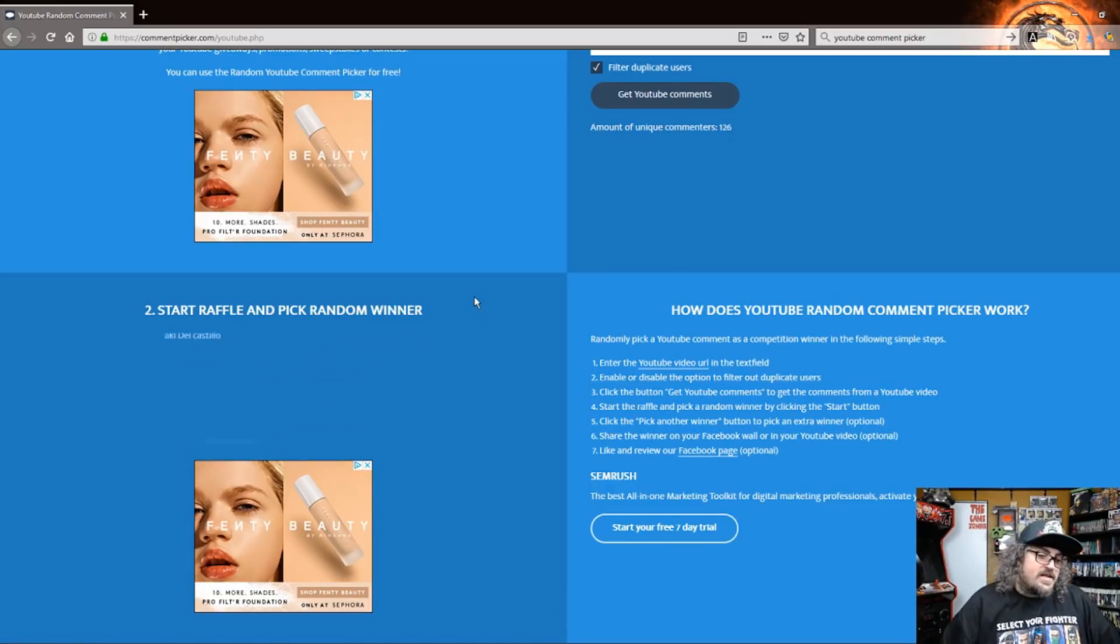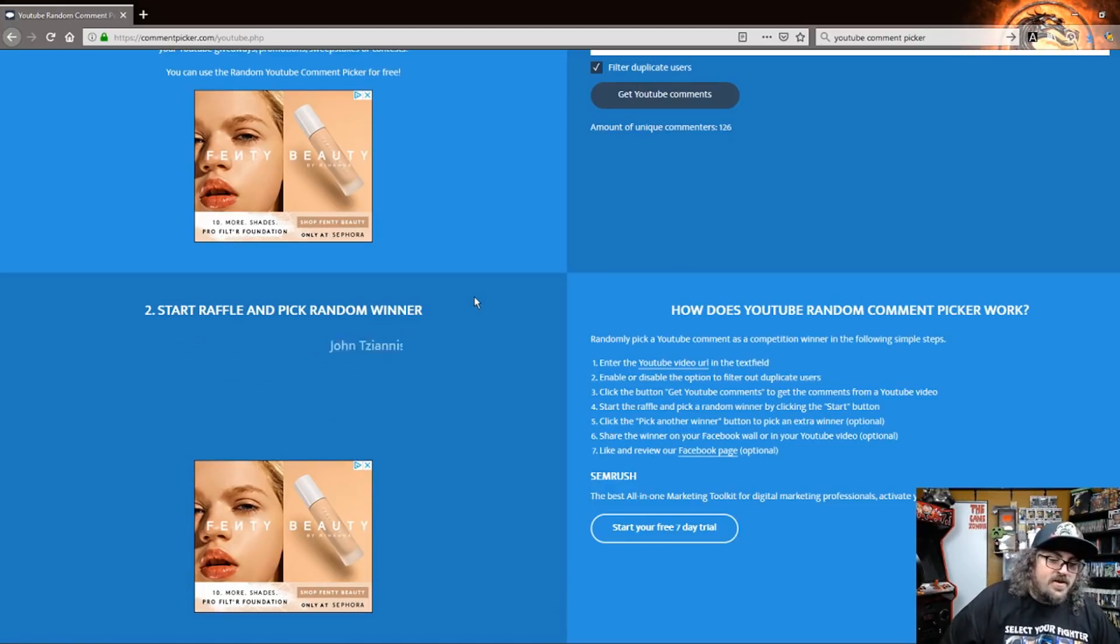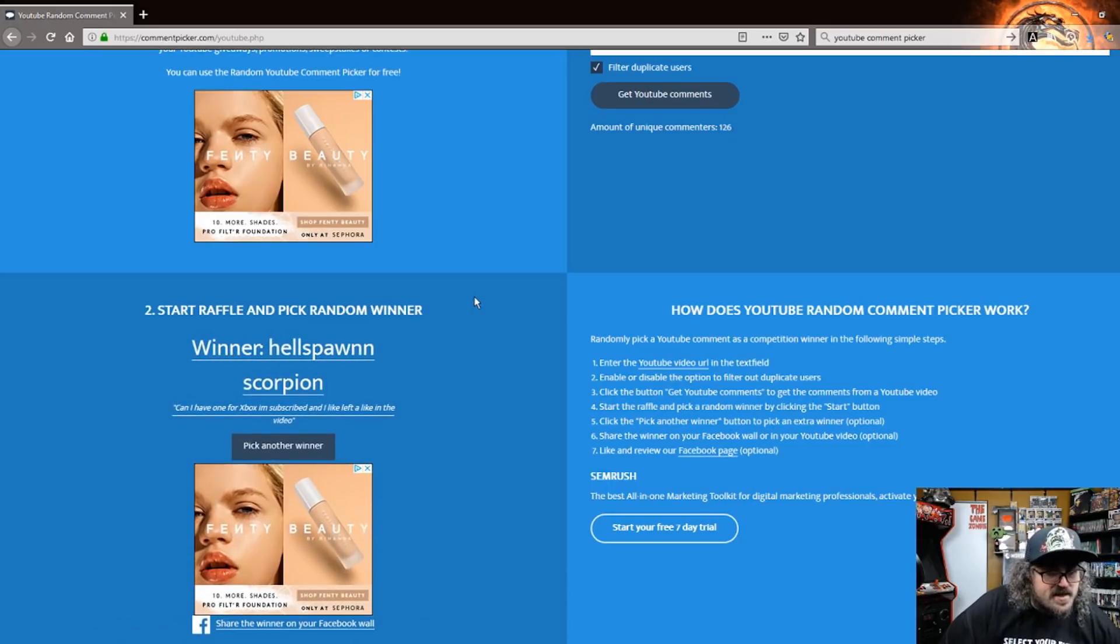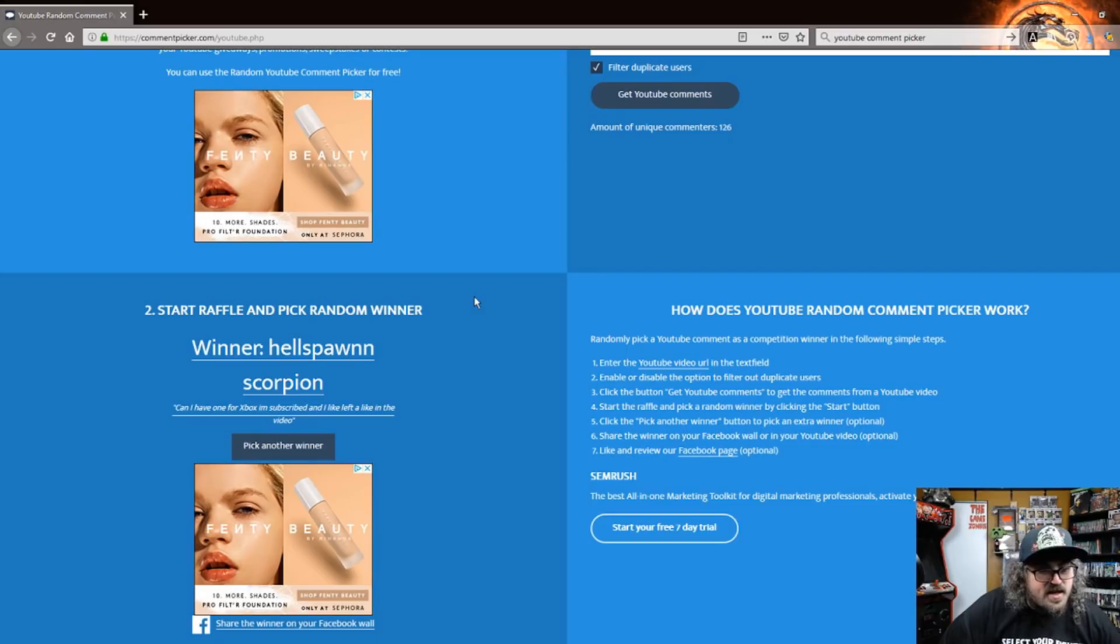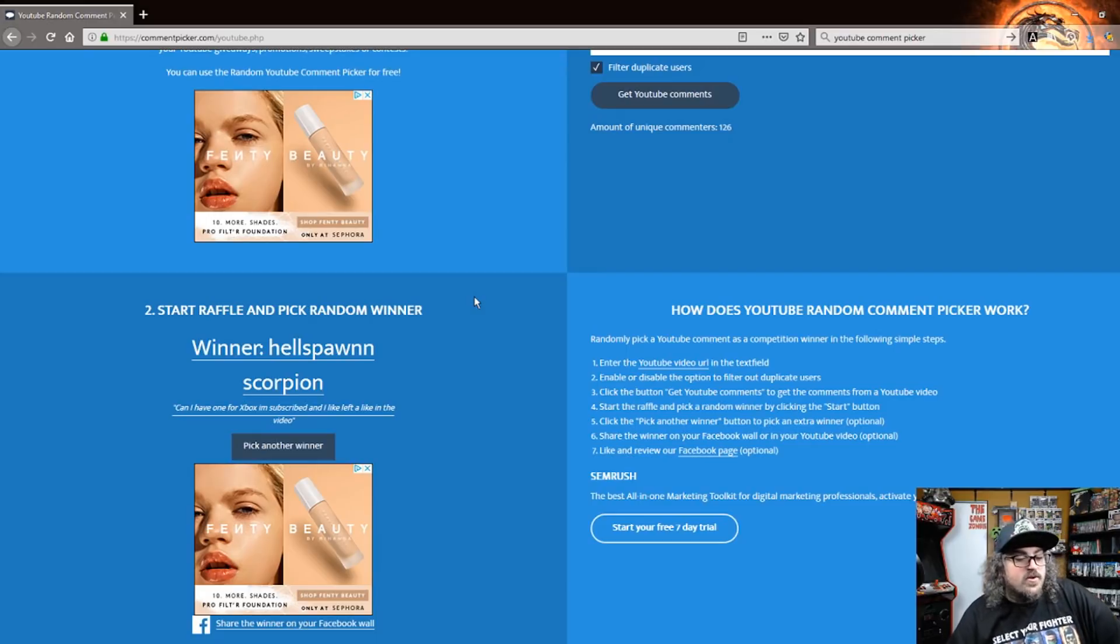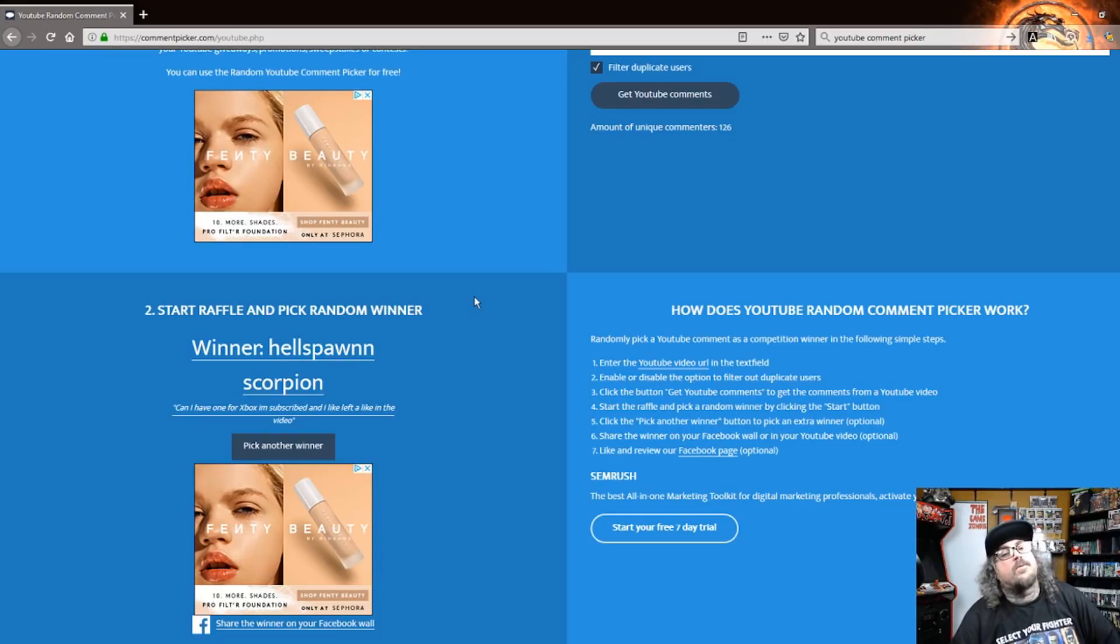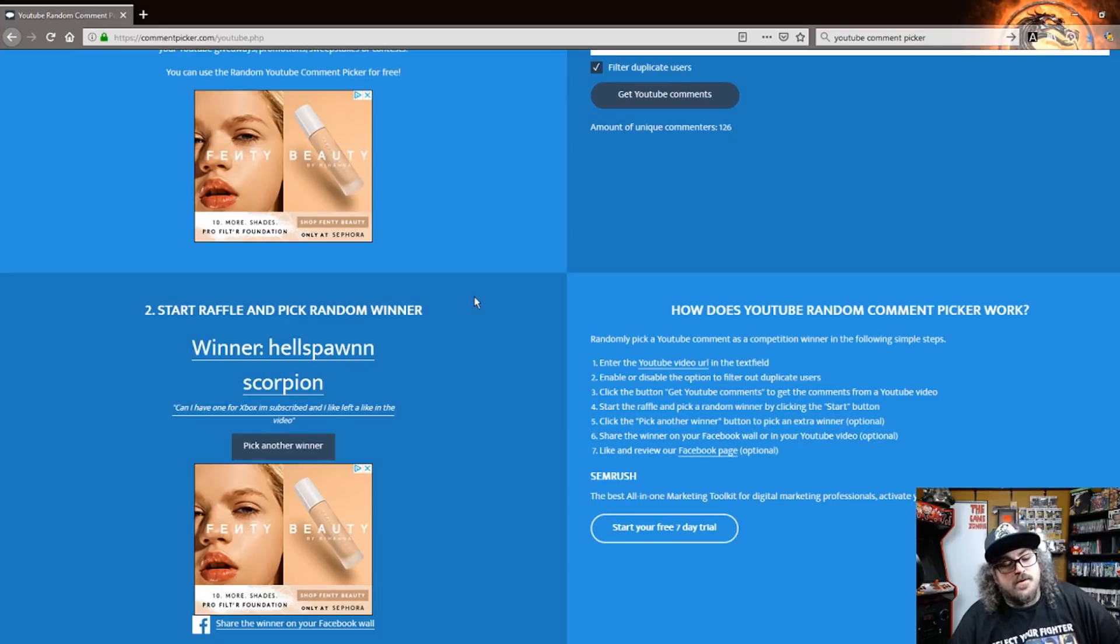Let's see if we will ever find one. Who's it gonna be? Hellspawn scorpion. Can I have one for Xbox? I'm subscribed and I left a like in the video. Congratulations hellspawn, you are the proud owner of one Xbox Mortal Kombat 11 beta code. So go ahead and reach out to me and I will make sure to get that beta code out to you as soon as possible.